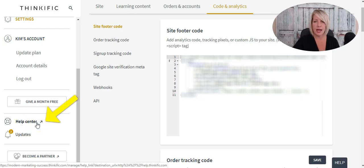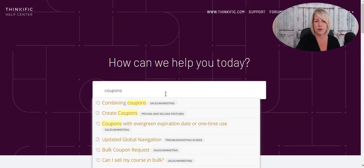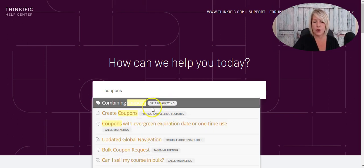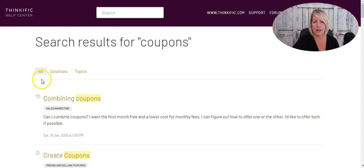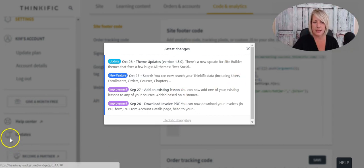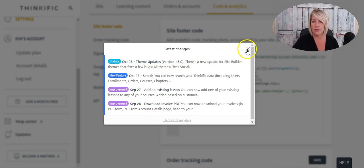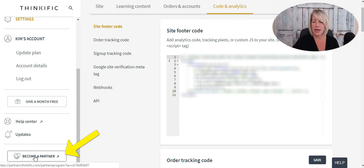Right within your Thinkific site, you can access help topics by clicking on Help Center, which takes you to the Thinkific support portal where you can search for anything — for example, typing in 'coupons' will return all relevant solutions and topics. Under Updates, you'll see any site updates, blog posts, or theme updates Thinkific has released, with an overview you can click into for details. On the left-hand side, you can also become an affiliate partner for Thinkific and get paid for promoting it.